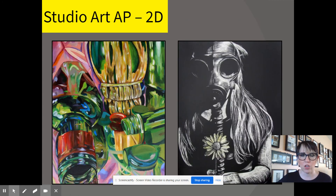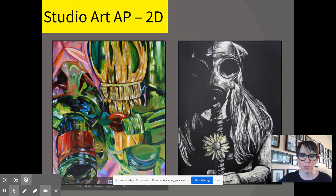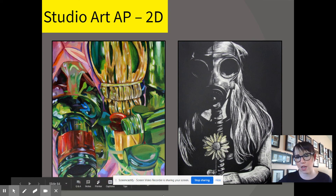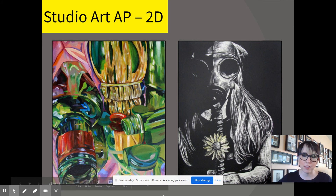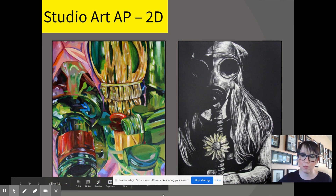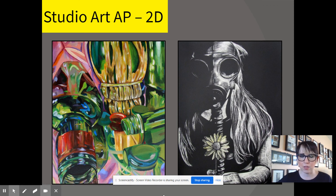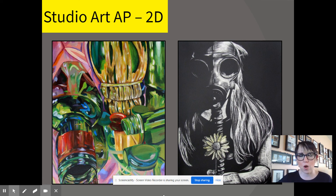We usually recommend that you take 2D Design in your junior year because it's a little bit easier to wrap your head around since we focus so much on the elements and principles of art and design in the courses leading up to this. Then usually explore Drawing in your senior year when you have a little bit more advanced experience with a range of materials.